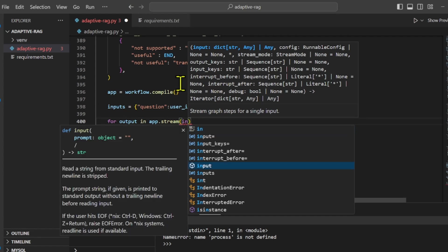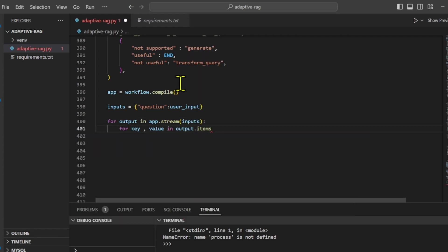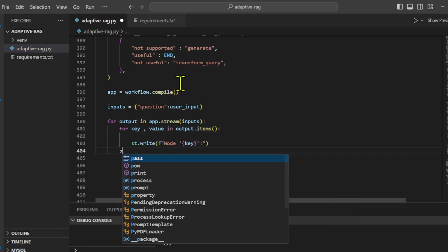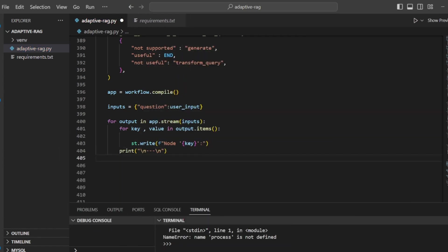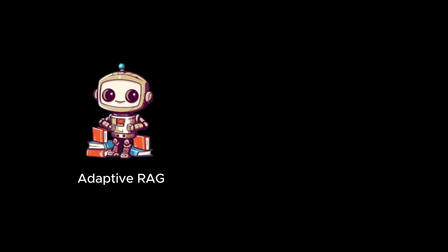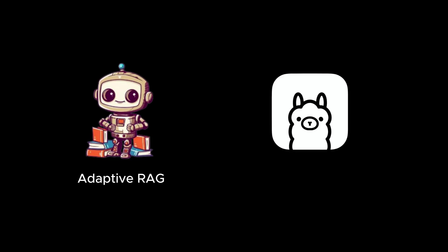First, let's enter a question that will execute a pipeline that looks up vector data and answers the question. I implemented the adaptive rag sample using LLAMA3. This time, only a simple example is executed, but depending on the question, more iterative processing such as query conversion will be executed.